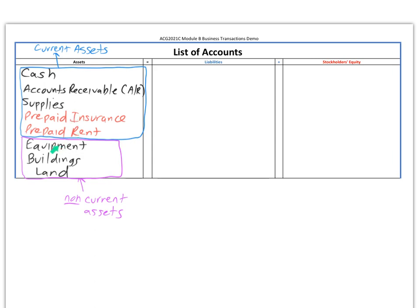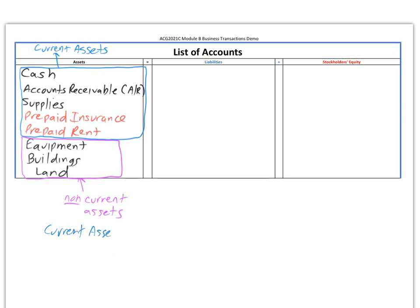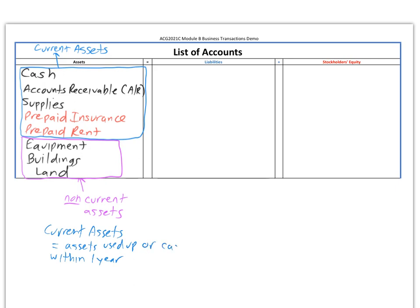These are a couple more review accounts: equipment, buildings, and land. I've grouped the first five into what we call current assets and the last three as non-current assets. Current assets, in general, are assets that are used up or turned to cash within one year.